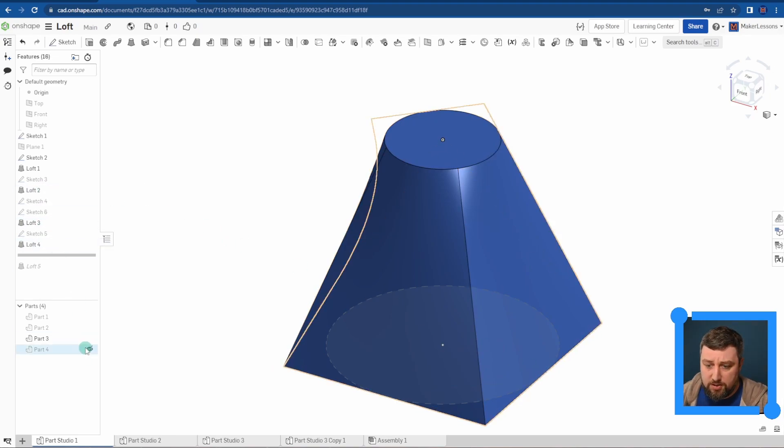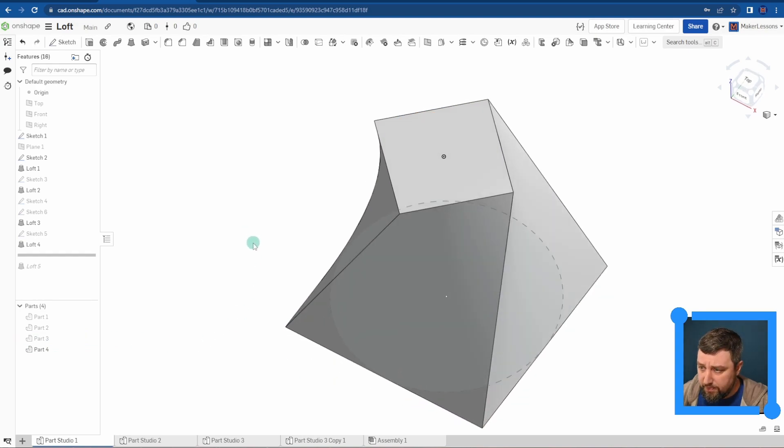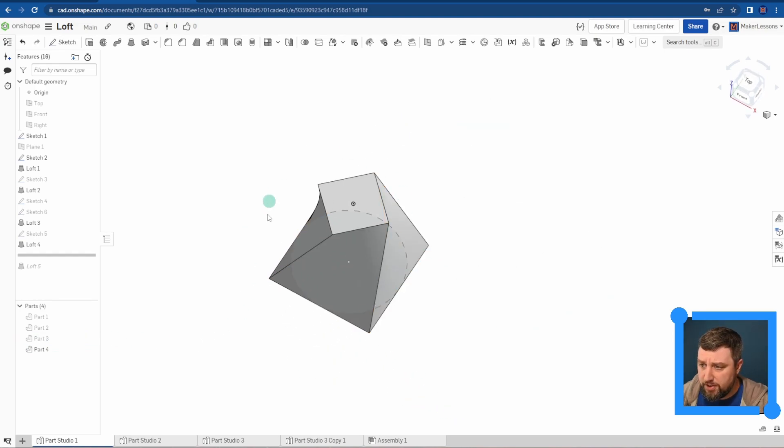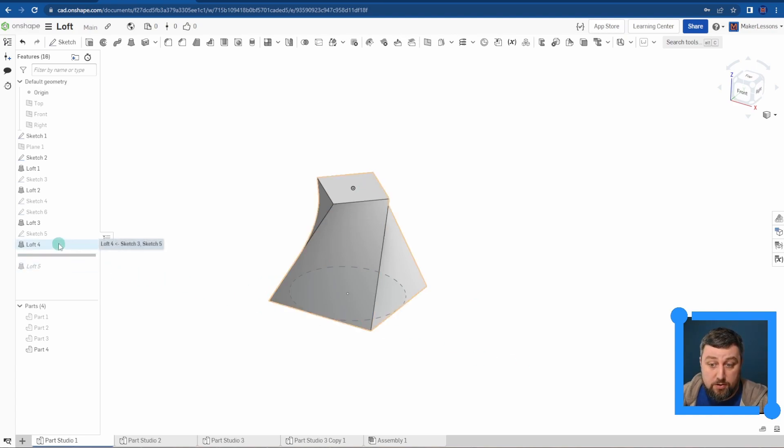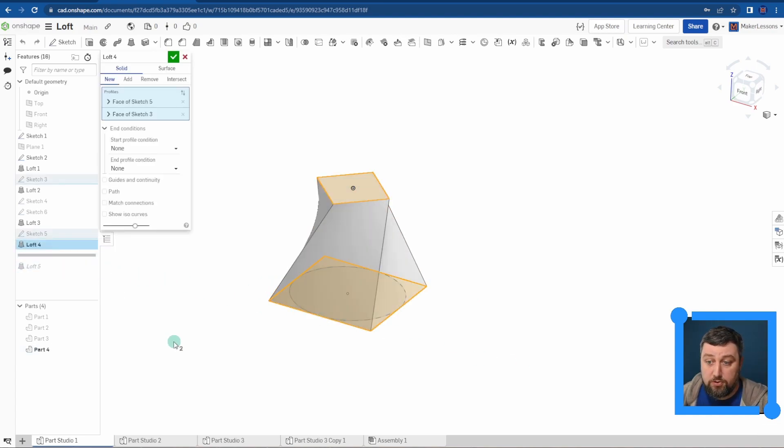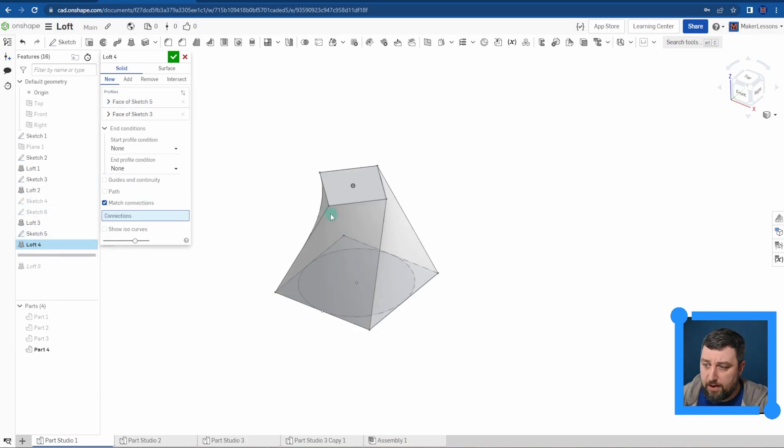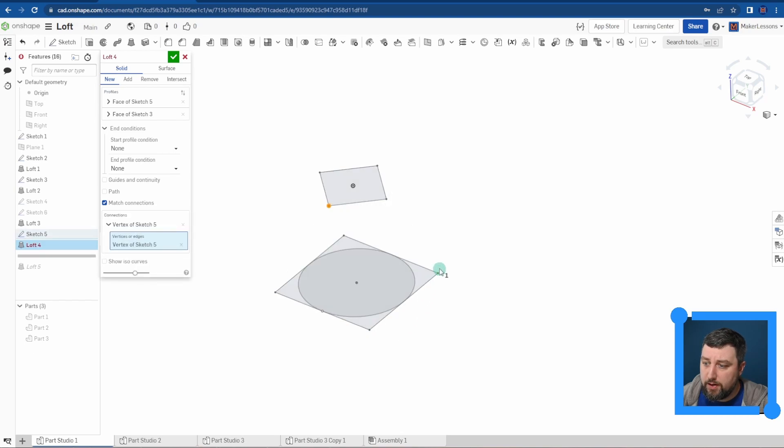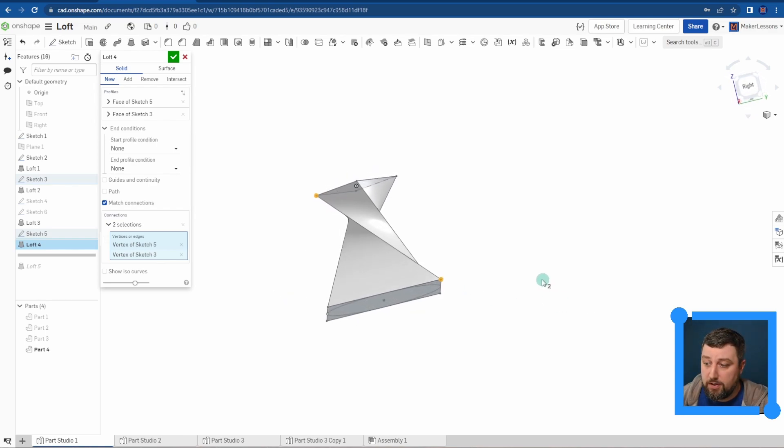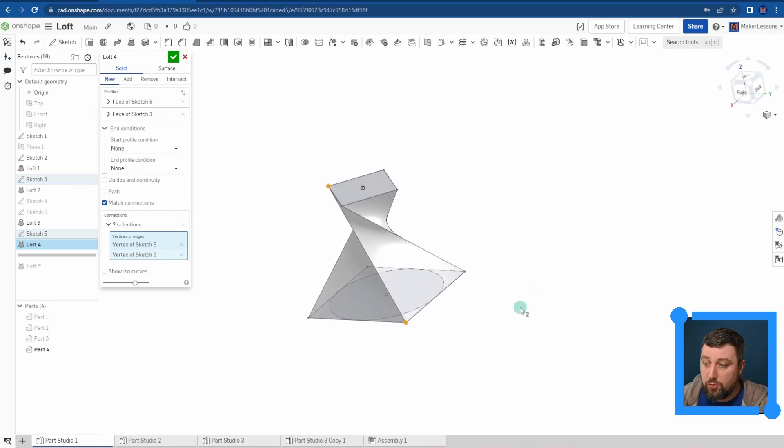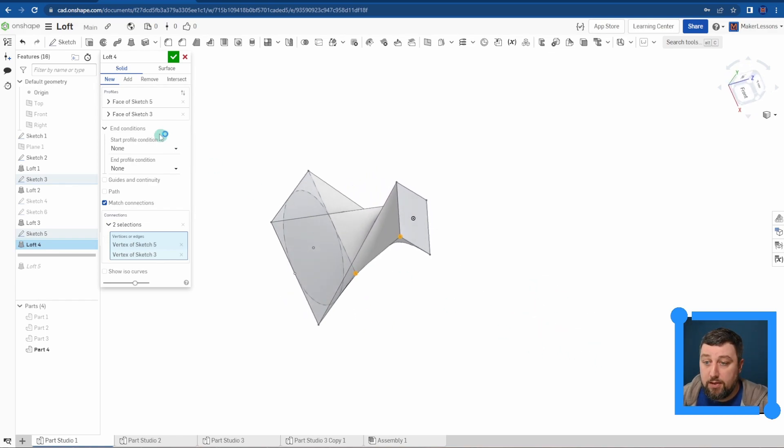This loft here on the bottom I have a square rotated 45 degrees and then I have a square on the base, and you'll notice it's starting to twist. Say I want it to twist more, you can do something called match connections. Let me turn on my sketch so I can actually select them. I can choose a point on the square and choose the point across it, and it's actually going to make that the loft in between.